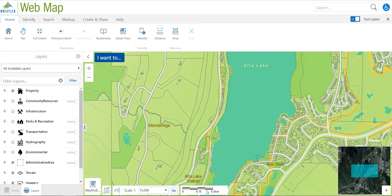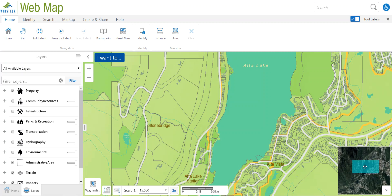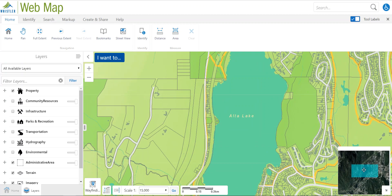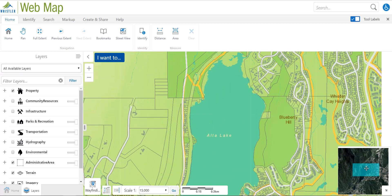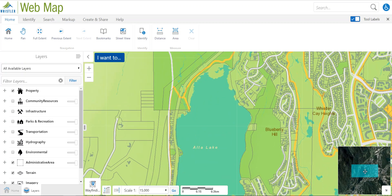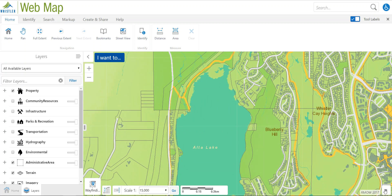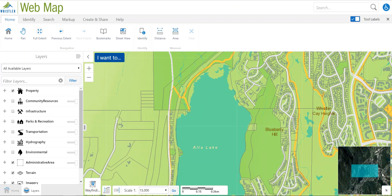There is a scale bar for reference, and in the bottom right-hand corner we have a key map. The key map has a teal box in the middle that you can click and drag, which lets you navigate around the municipality a bit quicker. This arrow here hides the key map and then brings it back when you want it back.